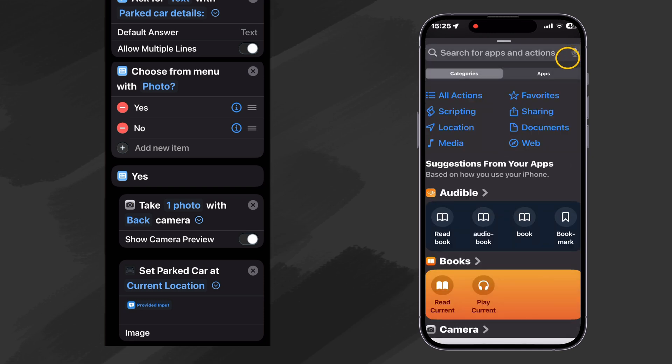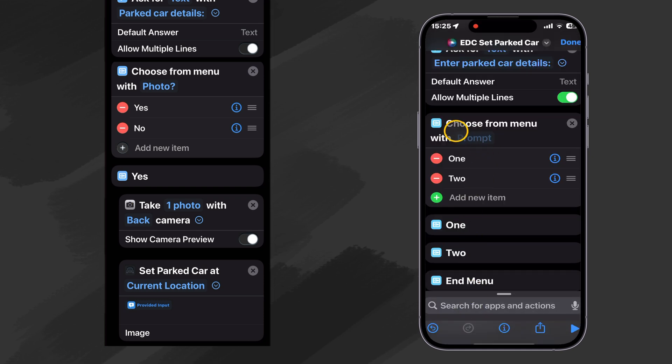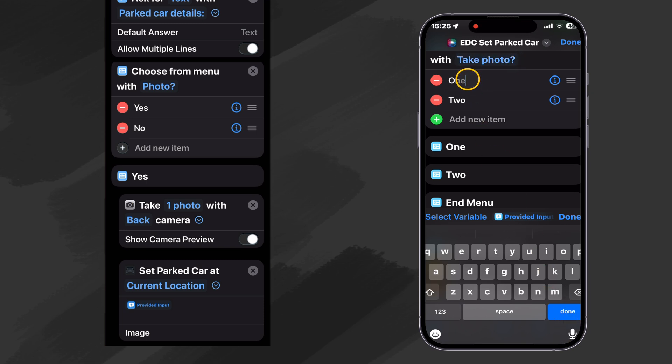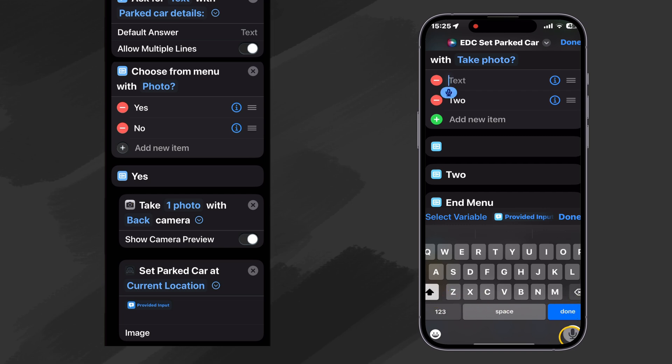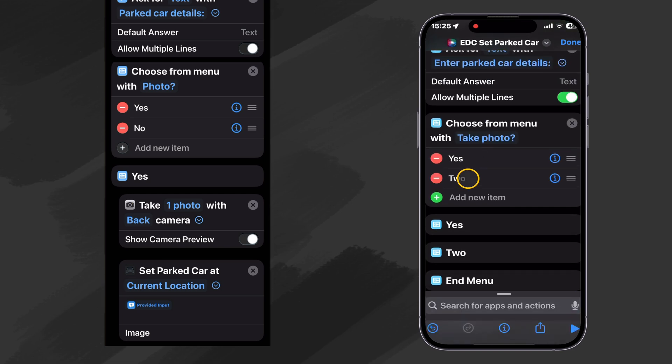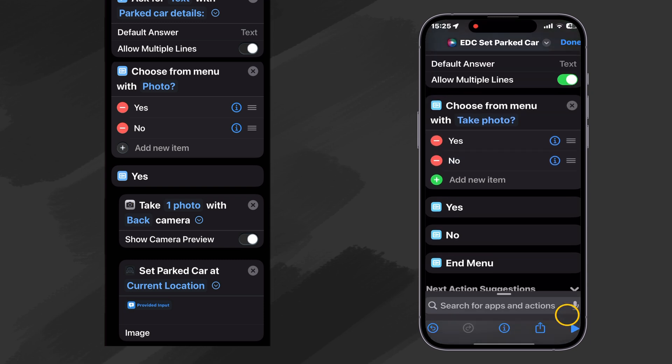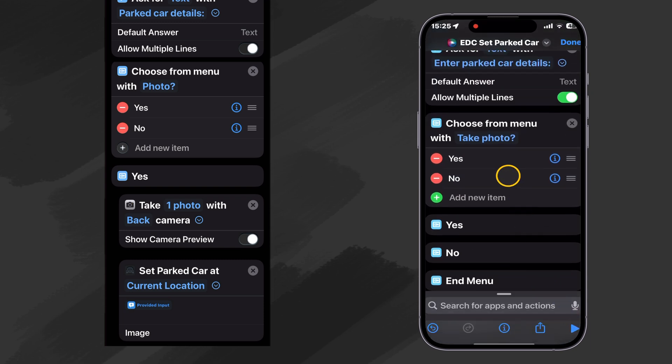So what will we do with this choose from menu? Let's ask if we want to take a photo. Take photo, question mark. And then we'll change this one to yes. This is our first option.